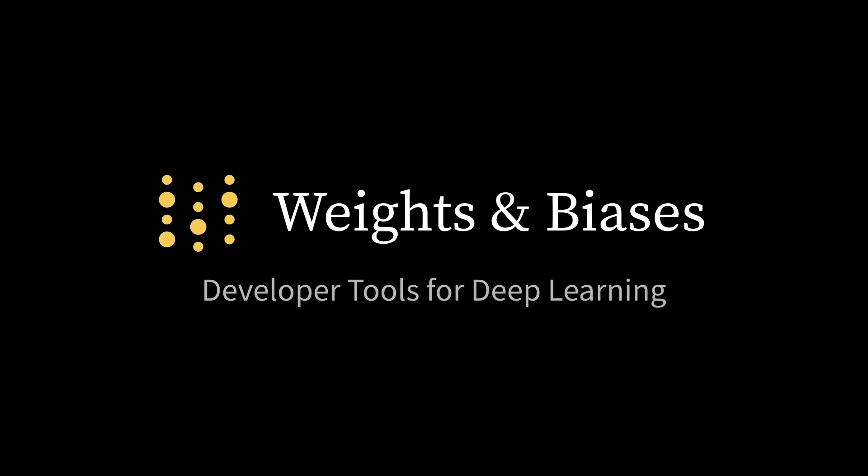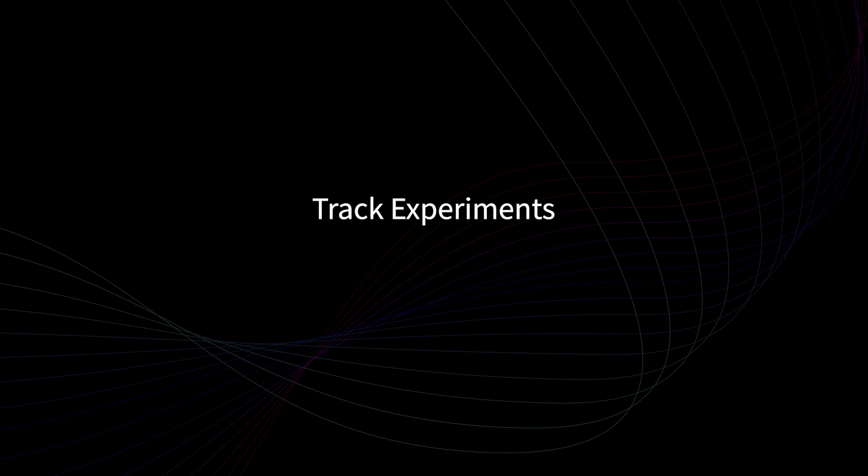At Weights and Biases, we make developer tools for deep learning. We want to make it easier to track your experiments, improve your models, and share your findings.